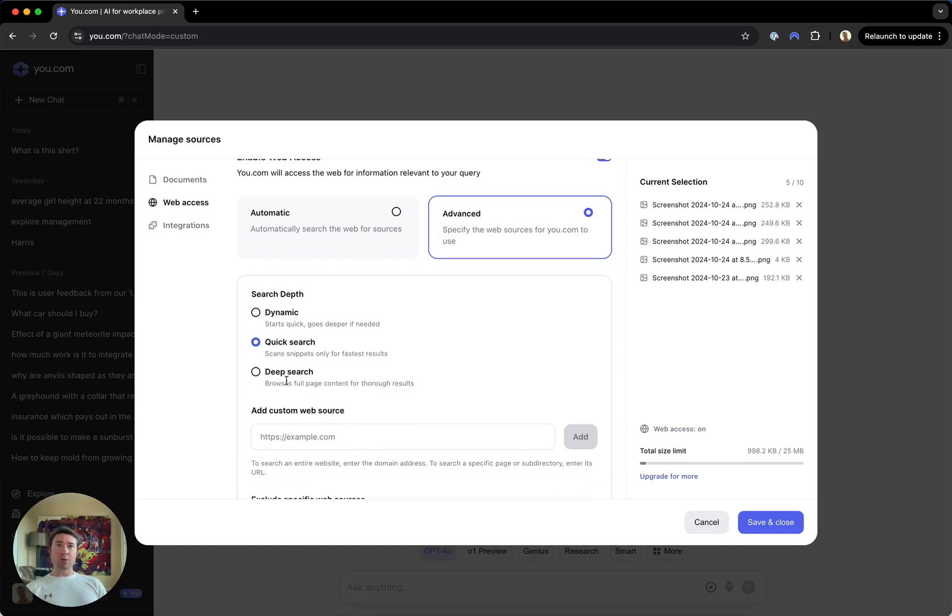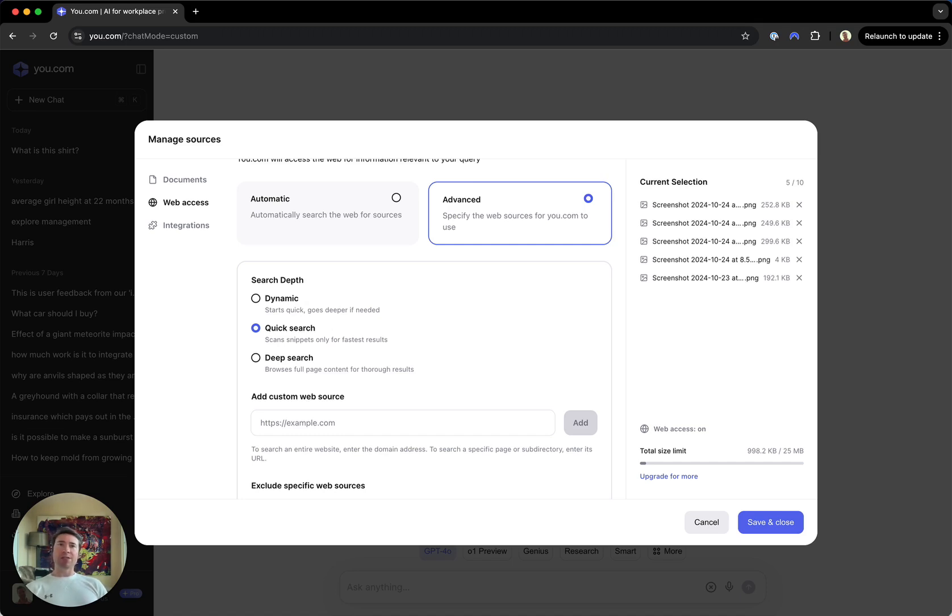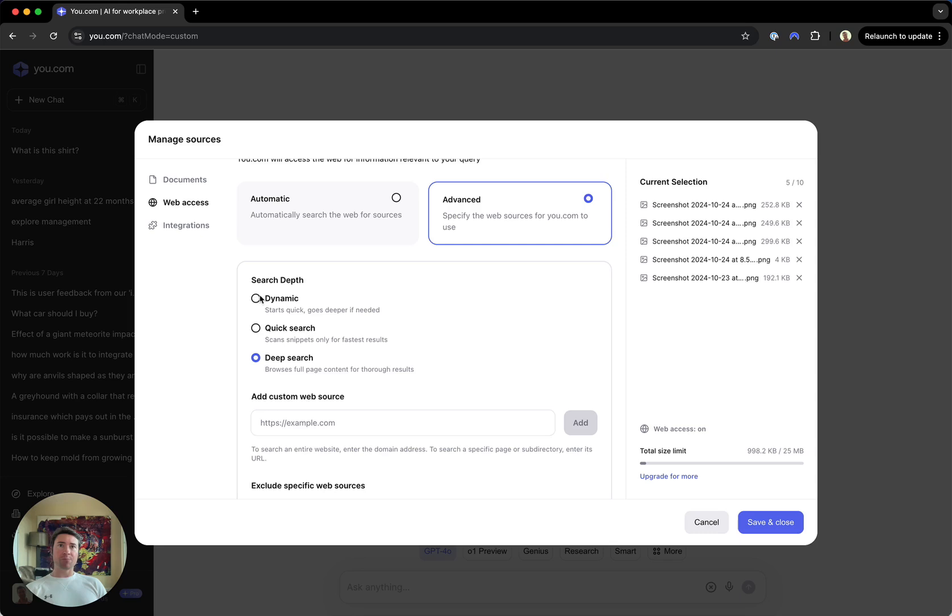So here we have a search depth setting. A couple different options for you here. Quick search works well for most needs. In just a second or two, we'll do a web search and use the result snippets to educate our answer. Deep search takes a bit longer but reviews the full content of your web sources in real time for very comprehensive and thorough results.